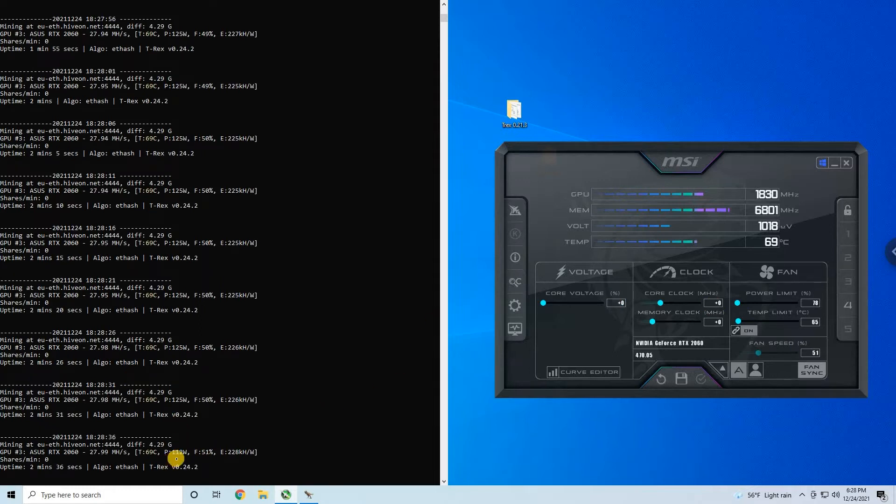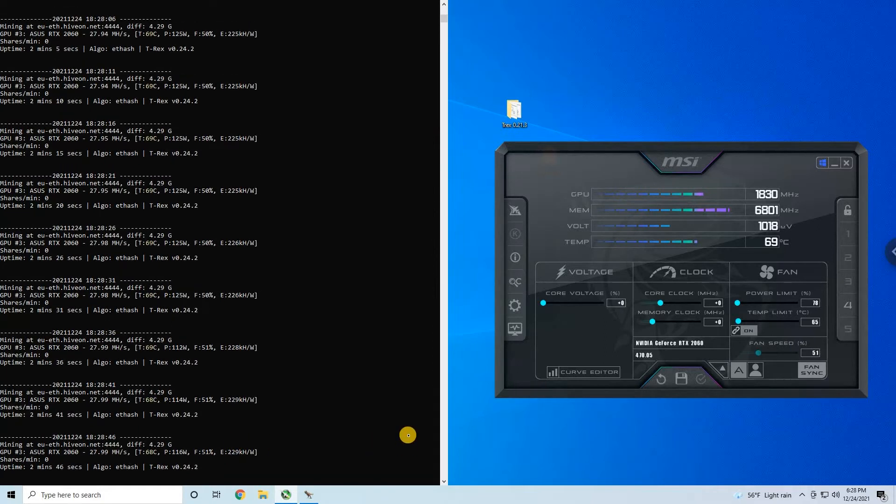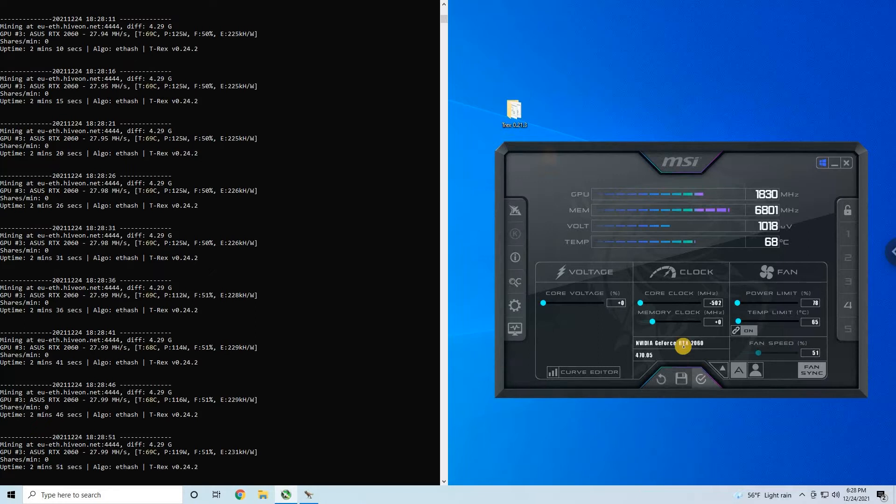And the card goes to 112 watts, still very hot and not so good hash rate—28 megahash rate. We can do better than that. We don't need a core clock, we can go to minus 502 with this without any changes in the hash rate.